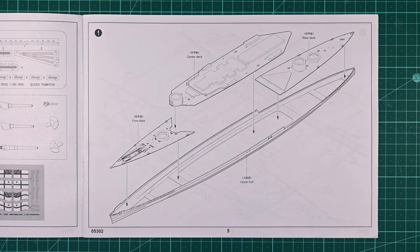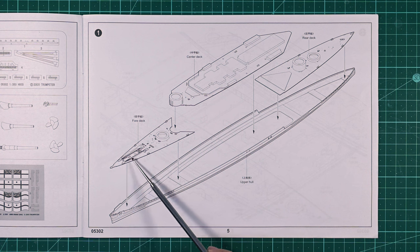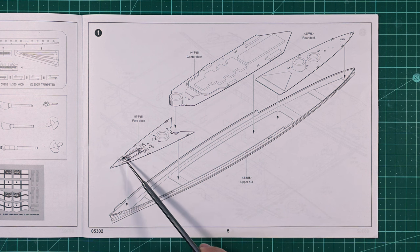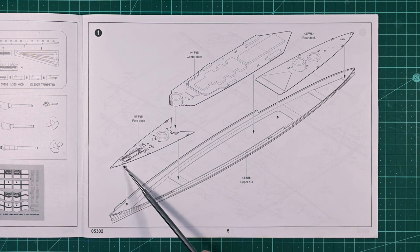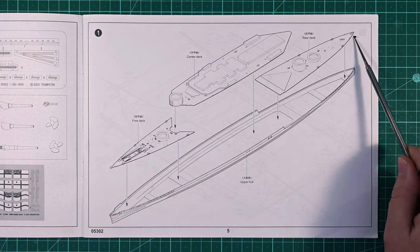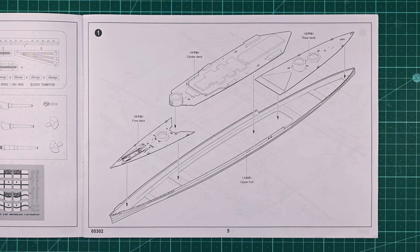In today's video I'll make modifications to the deck by removing this molded plastic chain and opening up the horse pipes at the bow and stern of the ship.